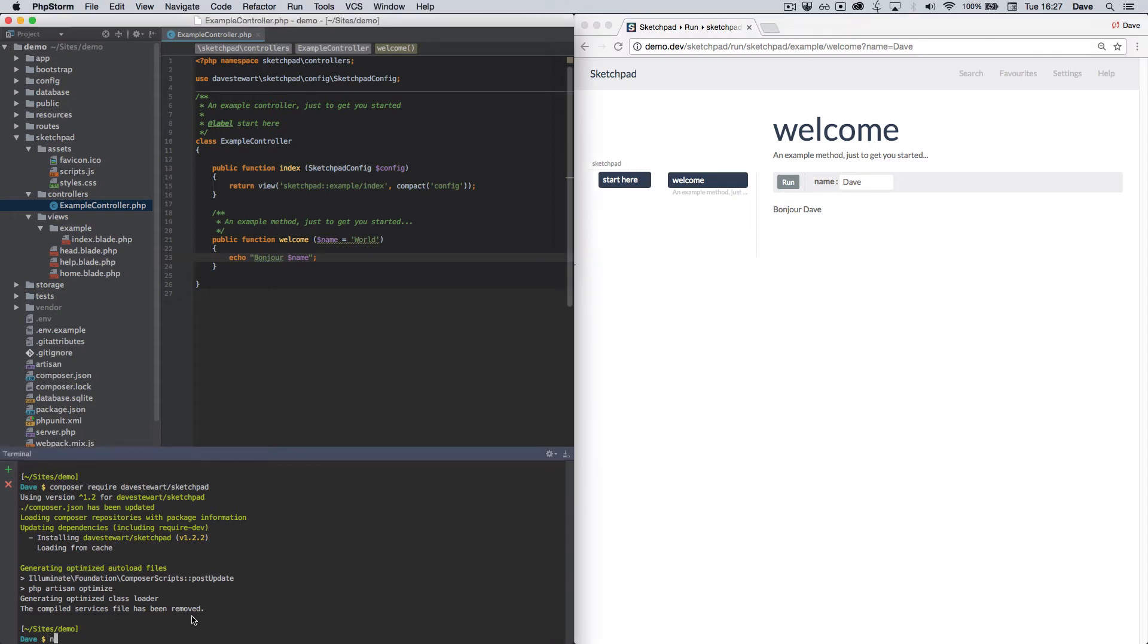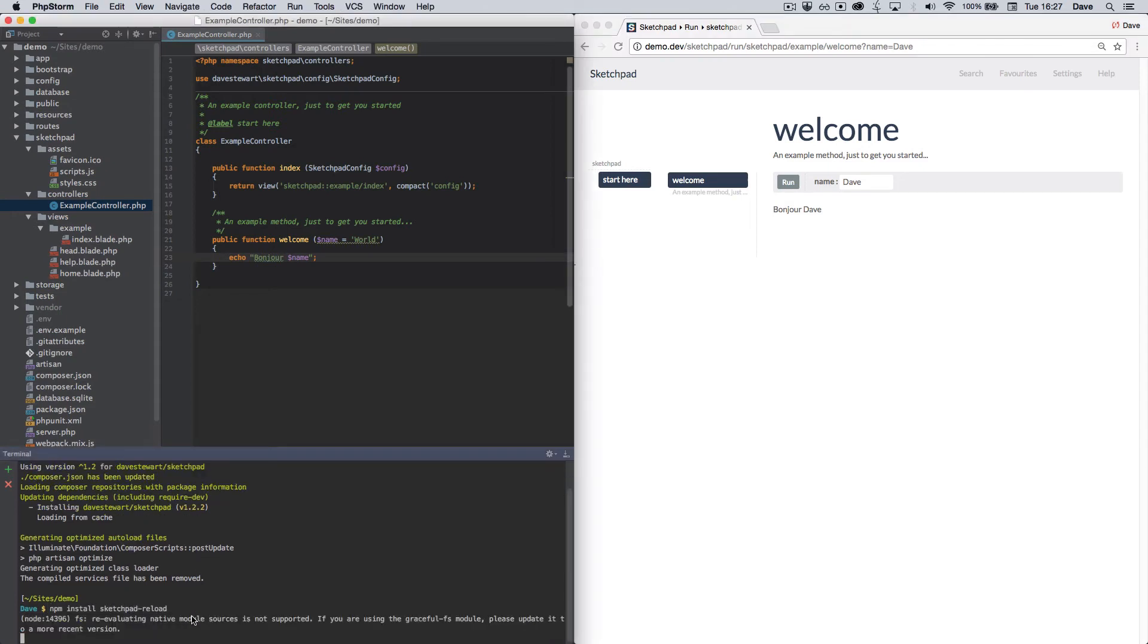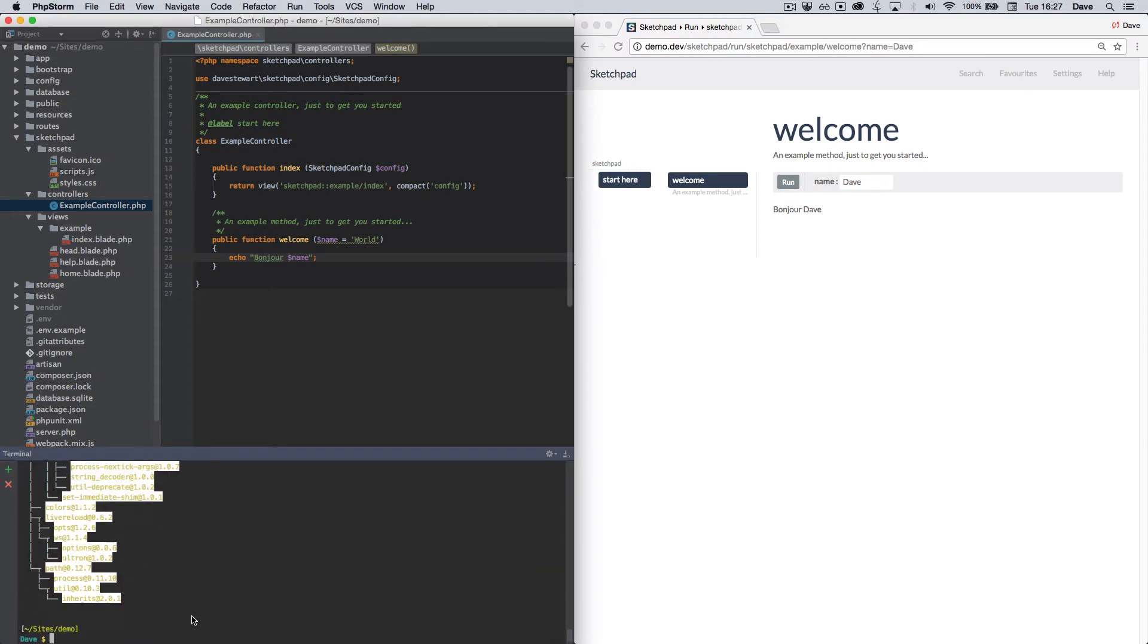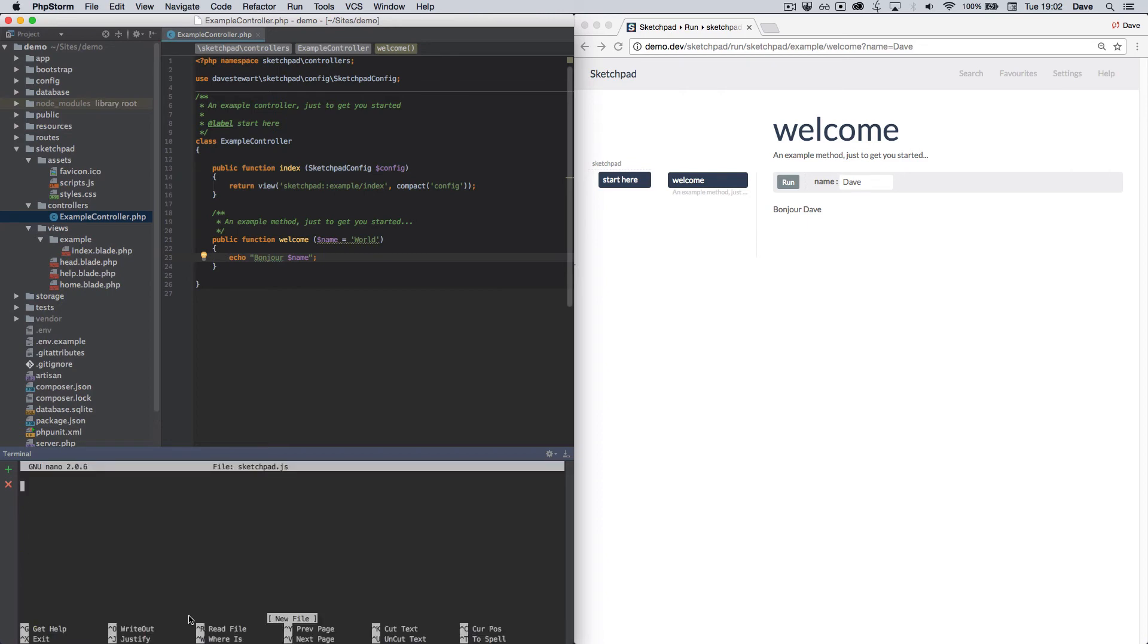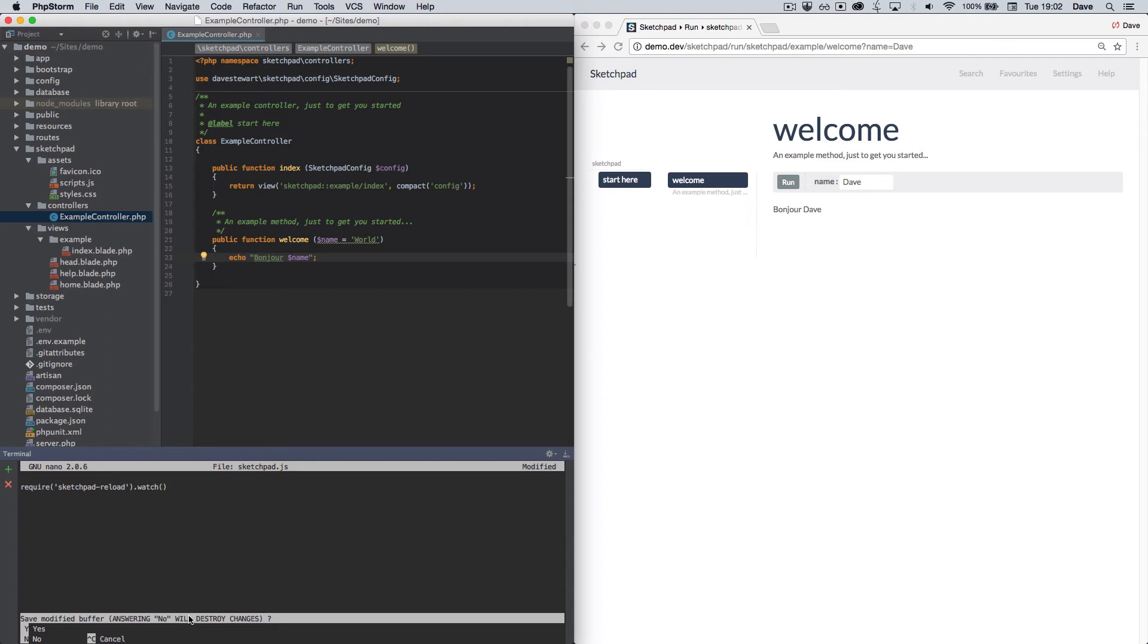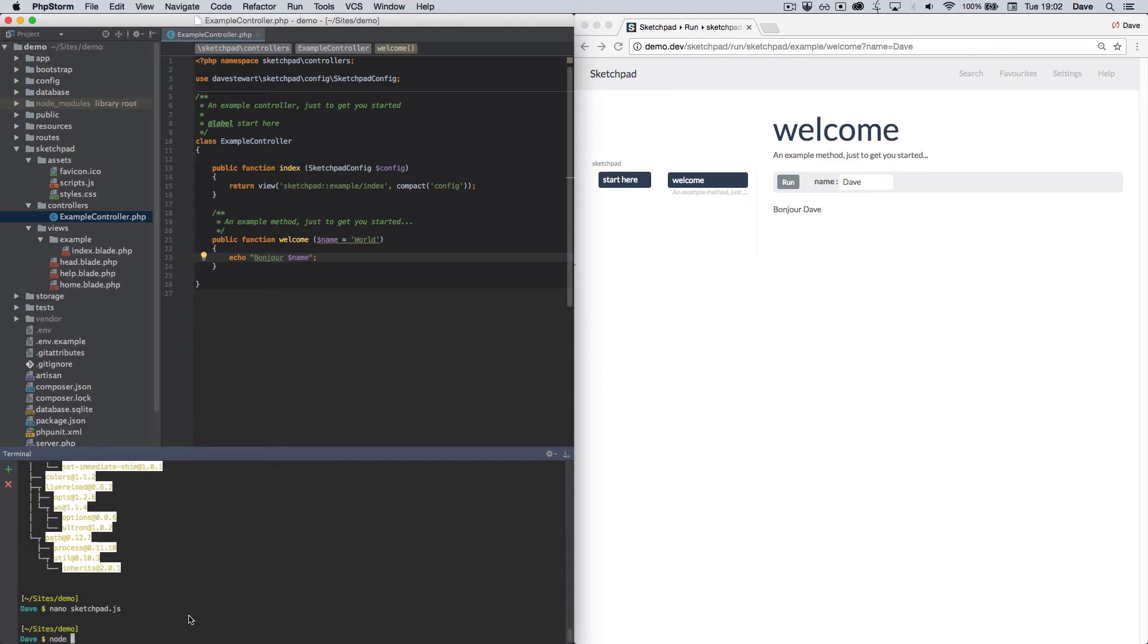Install Sketchpad Reload from npm using the terminal. For a standard installation, create a file called sketchpad.js and enter the code you see here. If path requirements are non-standard, check the wiki for custom installation instructions. Otherwise, save your new file and start the watch process by running it through Node.